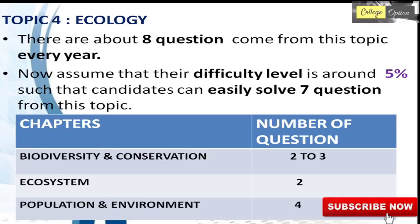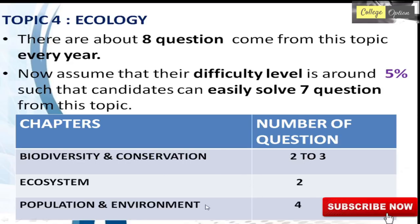The fourth topic is Ecology, with about 8 questions every year. The difficulty level is around 5% and you can easily answer 7 questions. This topic has three chapters: Biodiversity and Conservation with 2 to 3 questions, Ecosystem with 2 questions, and Population and Environment with around 4 questions.